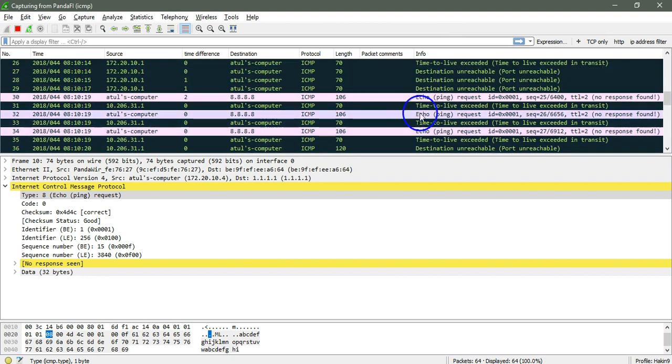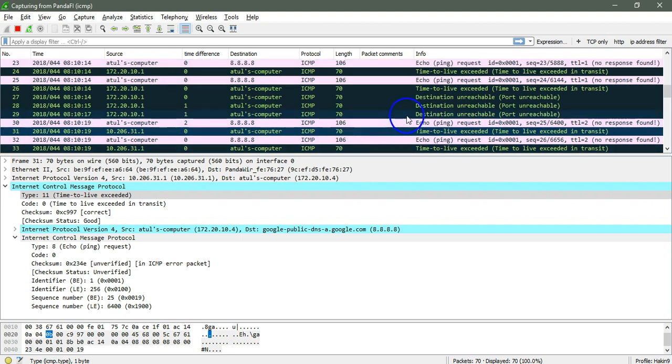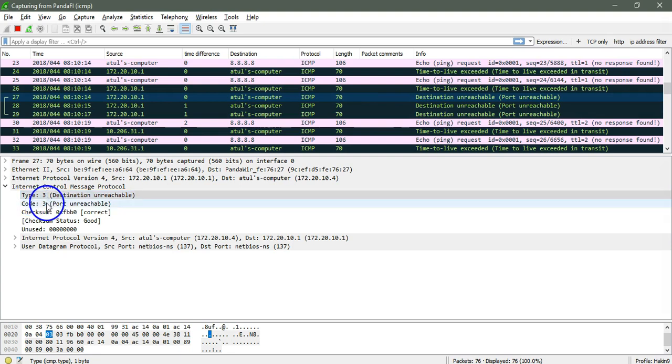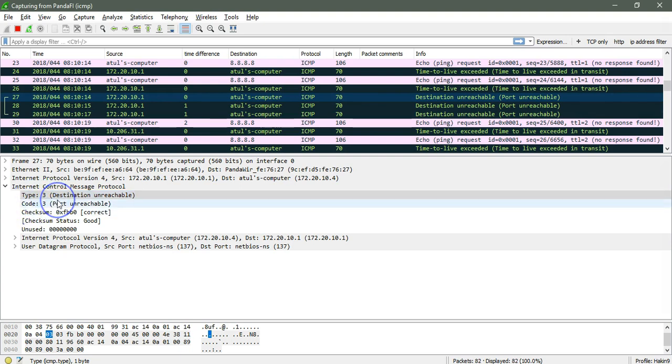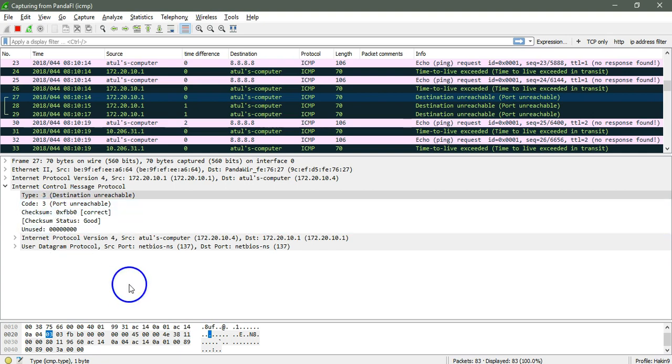Okay, here you can see this is the time to live exceeded in transit. So here is the destination unreachable. Let's see it. Type is 3 and code is 3. That is simply described here as destination unreachable and the port is unreachable. You do not need to worry about what the type is, but still in some cases you need to remember the codes or have the reference for the codes.